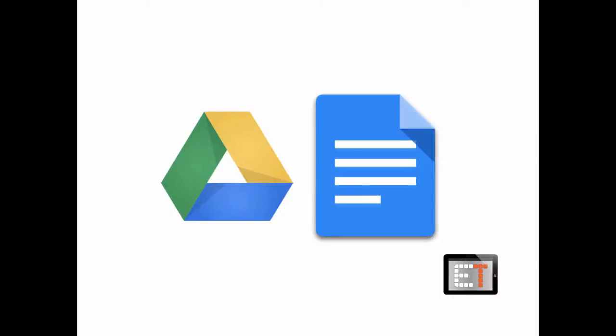Hello everybody, this is Brent, the EdTech principal from edtech.tv. Today we're going to talk a little bit about Google Docs, which is also known as Google Drive. The icon on the left is the icon for Google Drive, and the icon on the right is the icon for Google Docs.